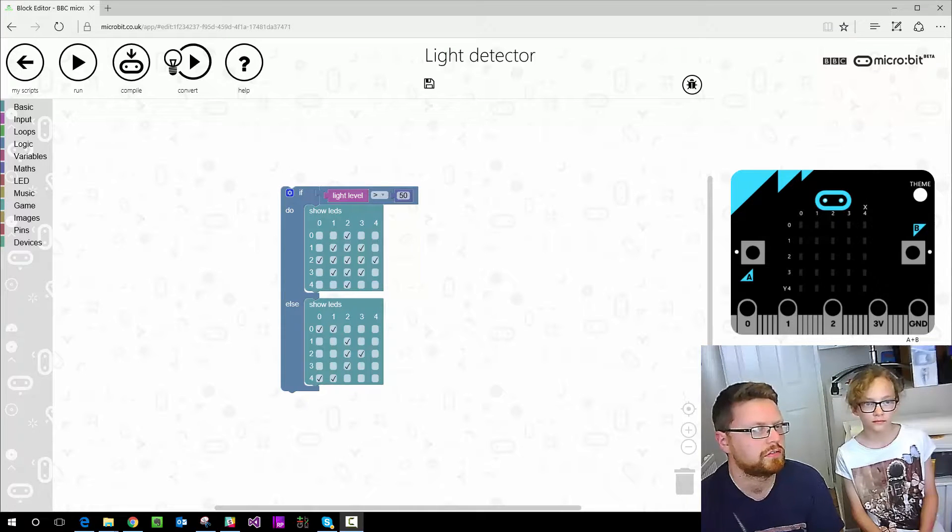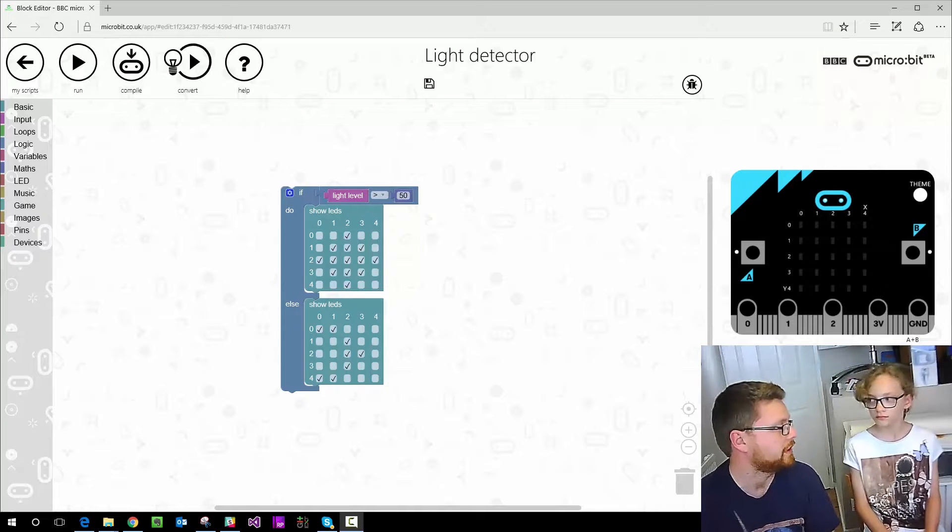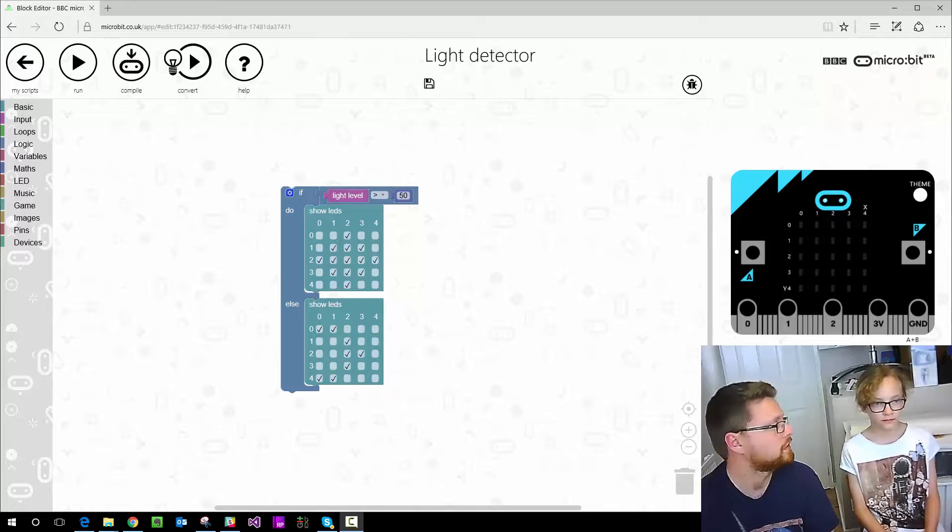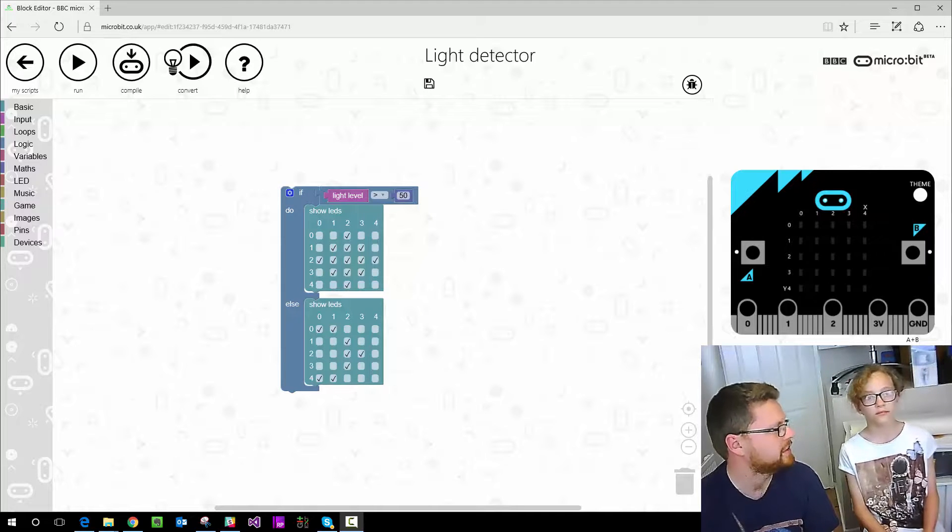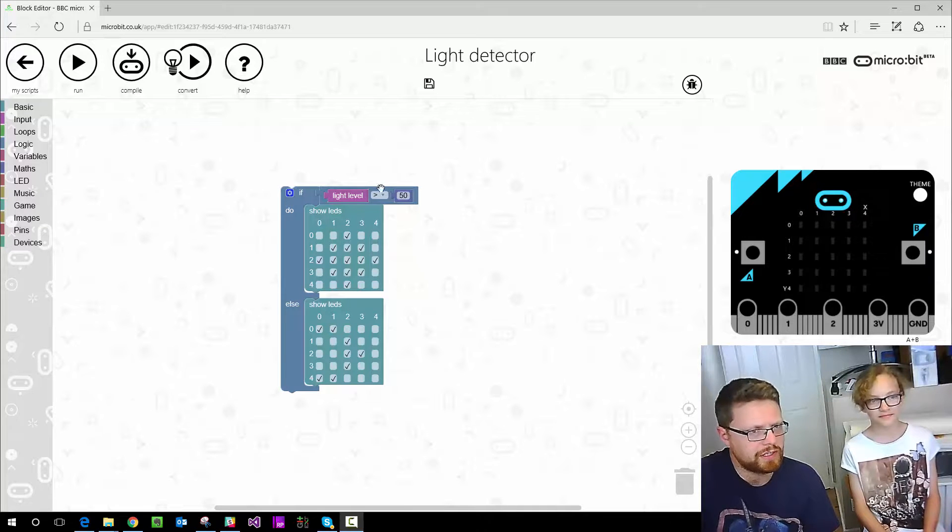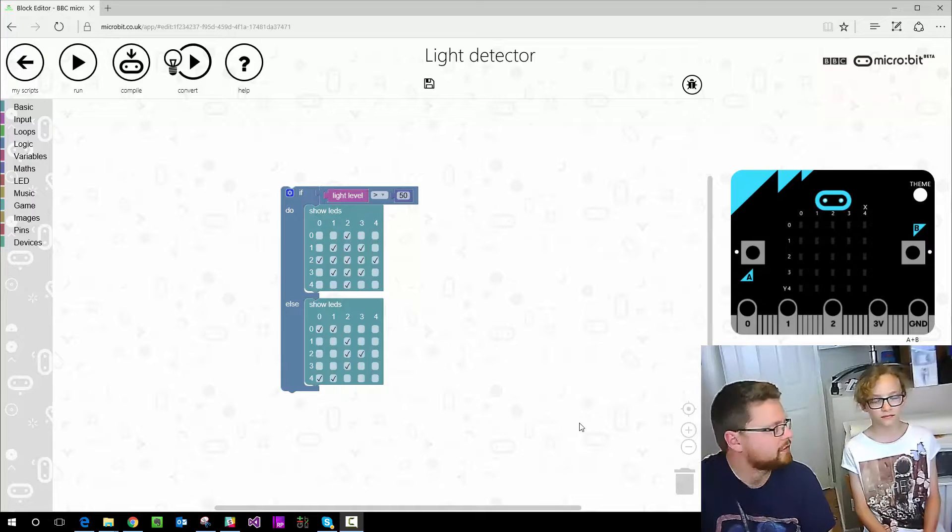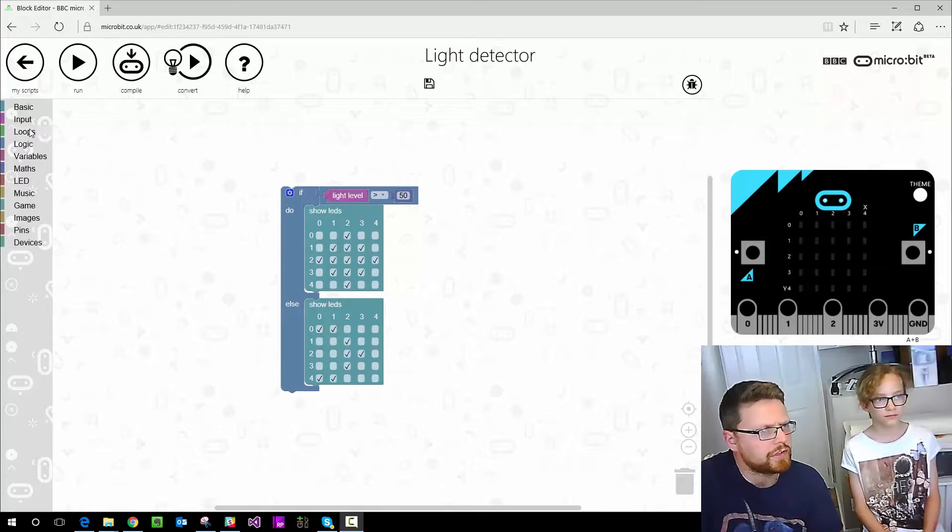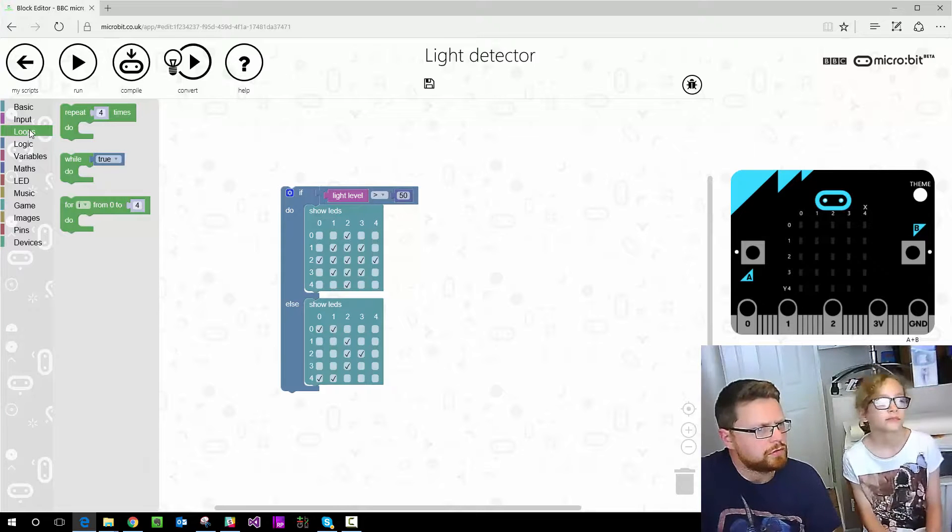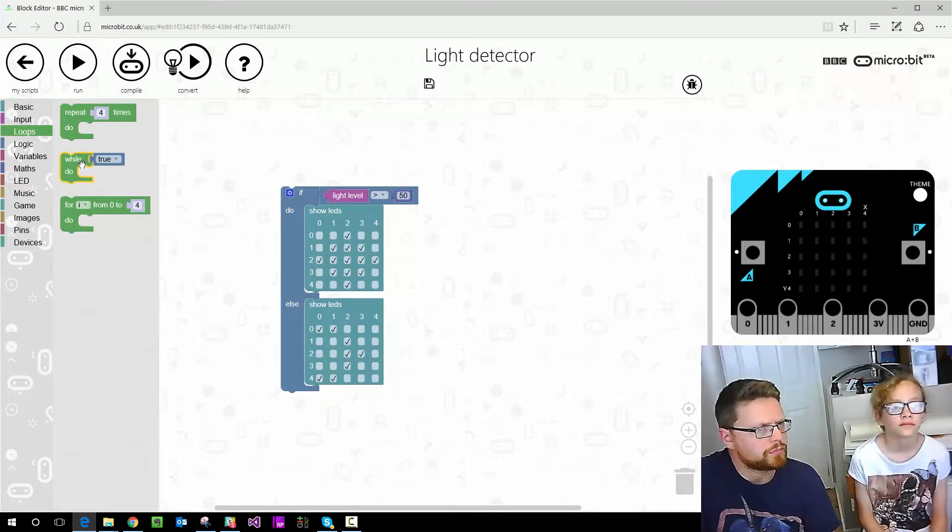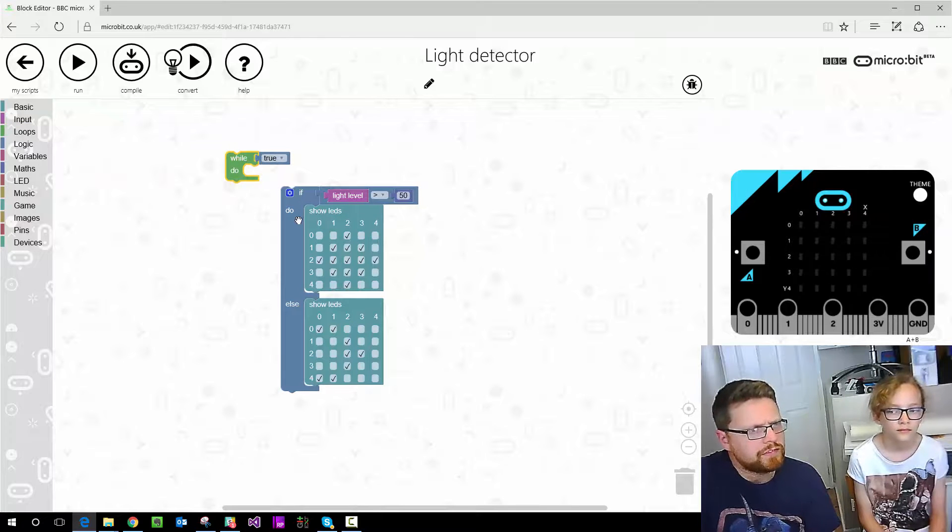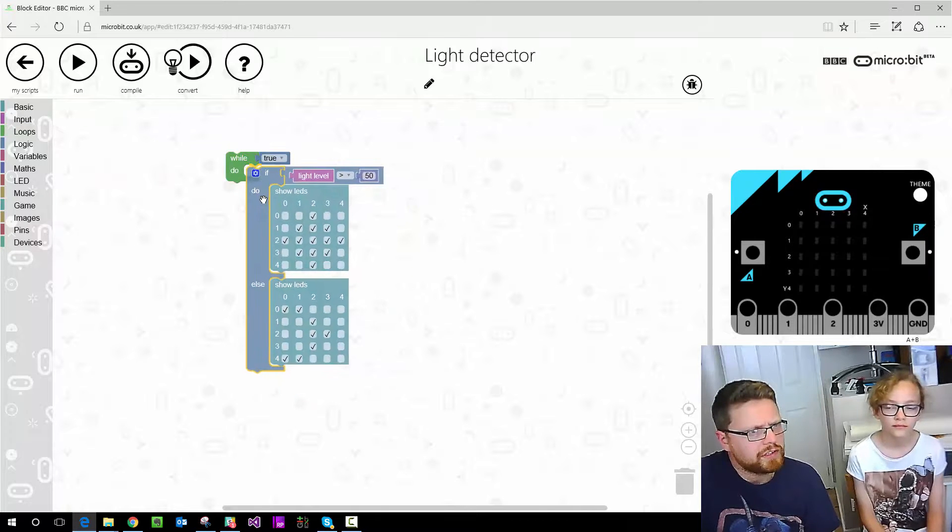So that code will now sense whether it's light or not and it will show the right thing. Yeah, the only problem is it's only going to do it once. It's not going to carry on checking the light and changing it, because we've got it would just literally go straight through it, run the program. If the light levels that, do that, otherwise do that, and then it will stop. There's nothing doing it. Okay, so we need to put a loop around it. So if you enter loops, there's lots of different loops, and we're going to do the while loop. If you get that and you plug it onto here.